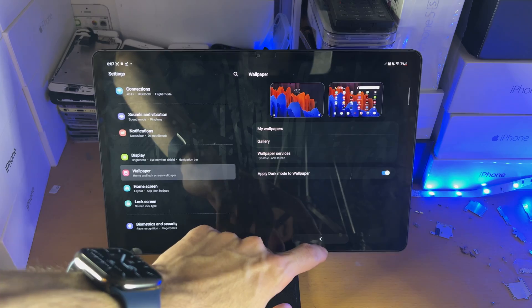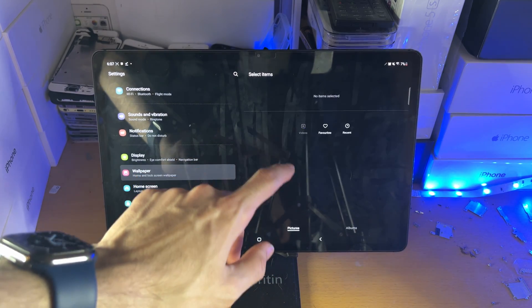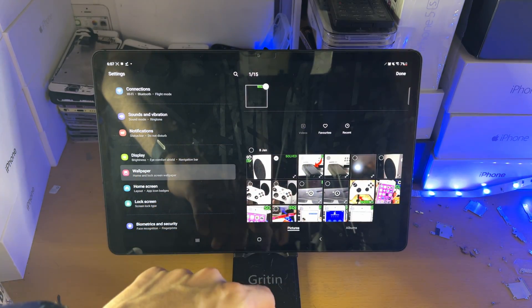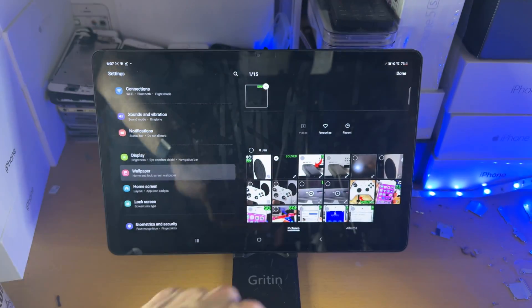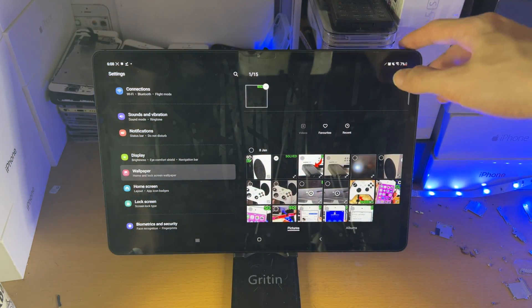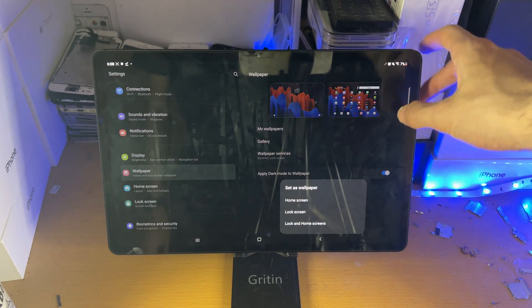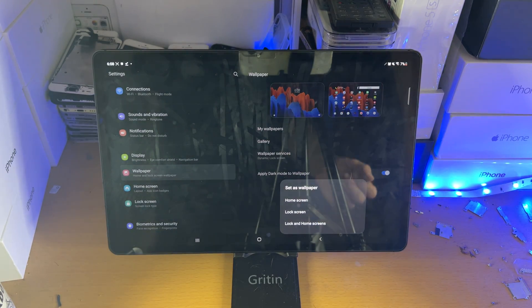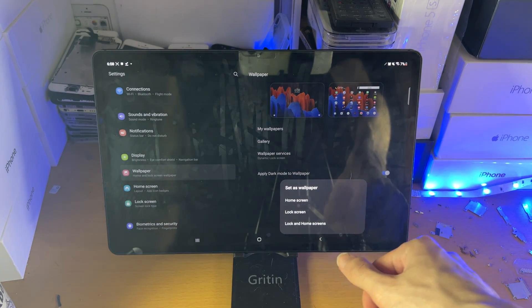I accidentally just selected seven. Let's say I wanted this one — tap into it and then done. Just tap on done here and you have the option to set it as the wallpaper.